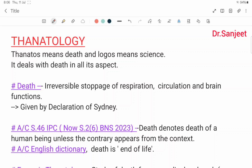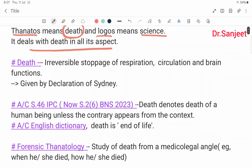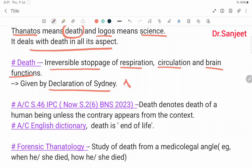Hello Friends. My Chef Dr. Sanjit Kumar. Today we are going to start a new chapter: Thanatology. Thanatology means death, and Logos means science. It deals with death in all its aspects. Death is the irreversible stoppage of respiration, circulation and brain function, given by the Declaration of Sydney.